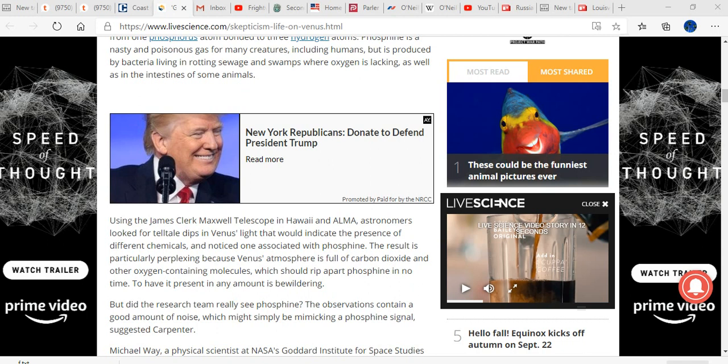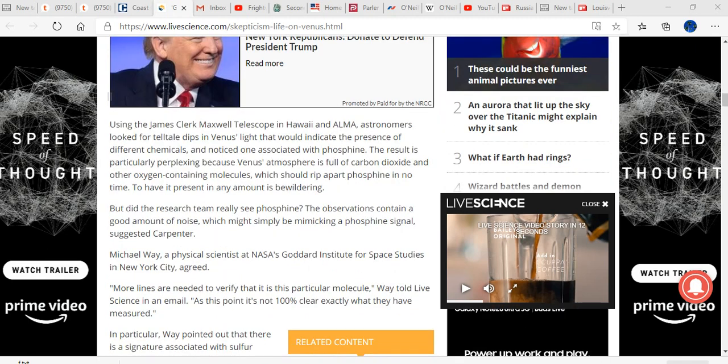The result is particularly perplexing because Venus's atmosphere is full of CO2 and other oxygen-containing molecules, which should rip apart the phosphine in no time. To have it present in any amount is bewildering. And here's where NASA comes in. But did the research team really see phosphine? The observations contain a good amount of noise, which might simply be mimicking a phosphine signal, suggested Carpenter.